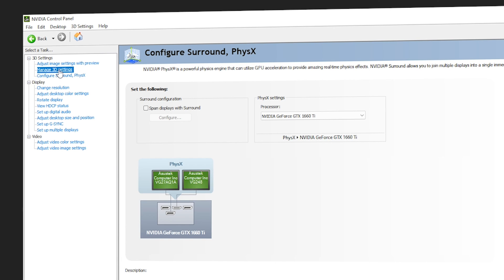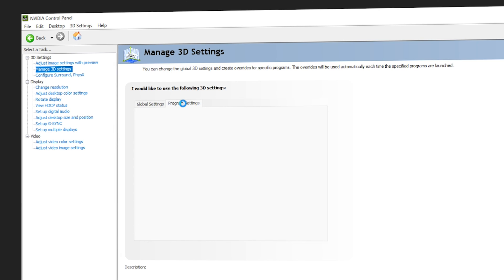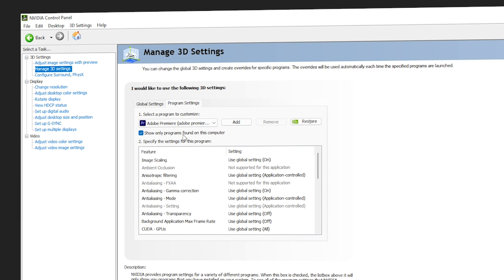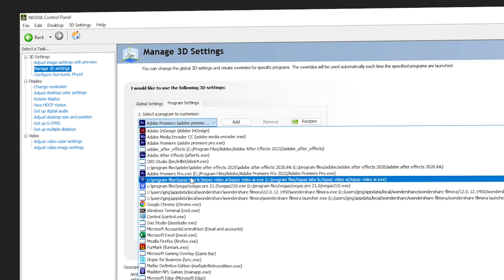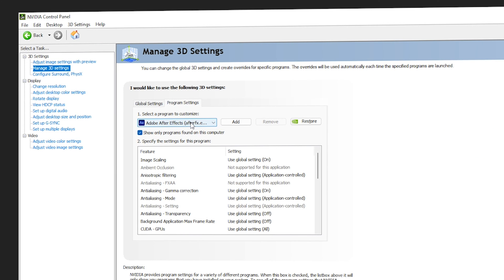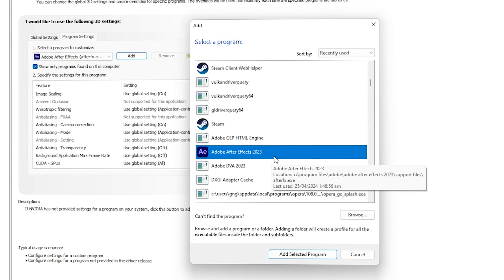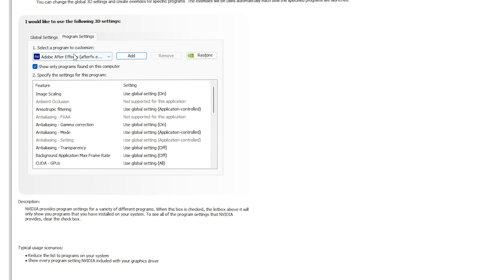Go to Manage 3D Settings, then navigate to Program Settings. Make sure you select Show only programs found on this computer — this will list only programs available on your PC. Click the dropdown and find your After Effects 2023 version (AfterFX.exe). If you are unable to find it, click Add and search for After Effects from the list. You'll see the After Effects 2023 version — double-click it to load it into the programs to customize.